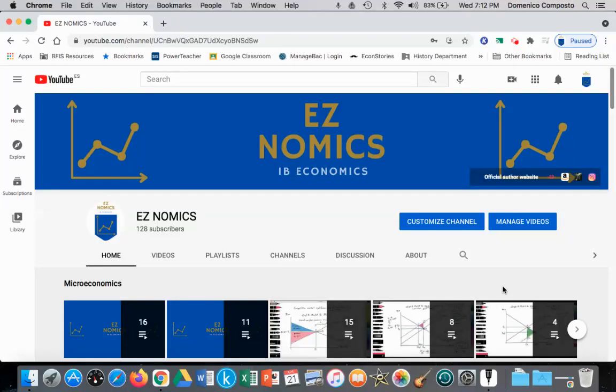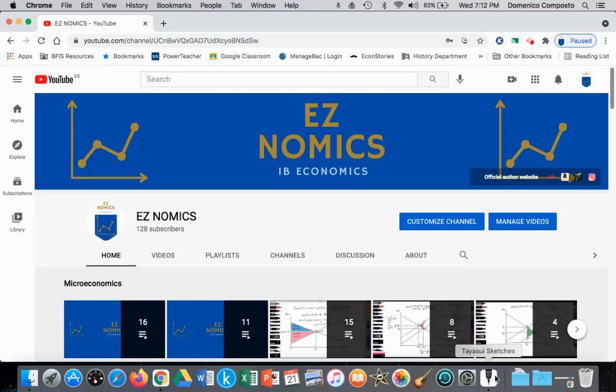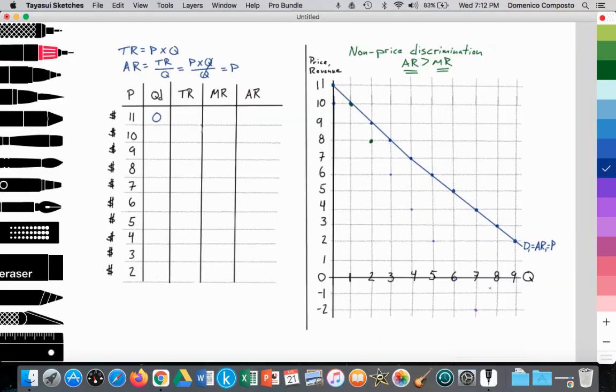Hello, this is Domenico with EZnomics, and today we're going to look at why the average revenue curve is greater than the marginal revenue curve for firms that have a downward sloping demand curve.